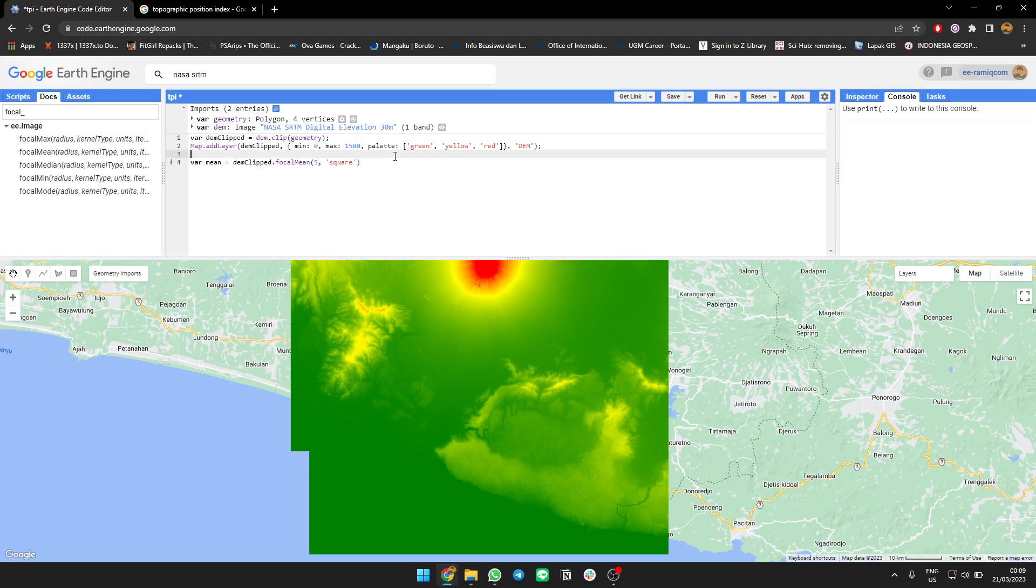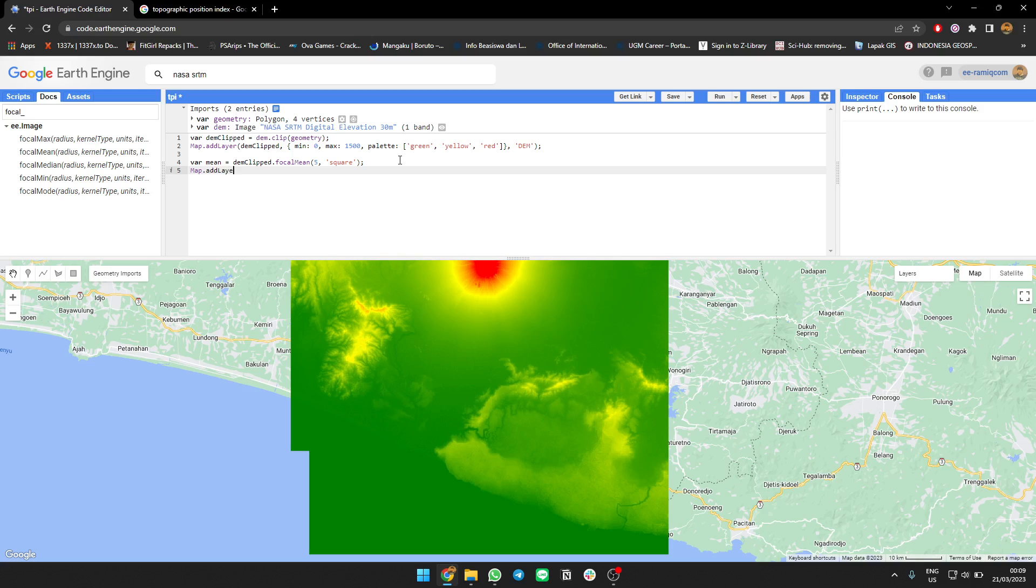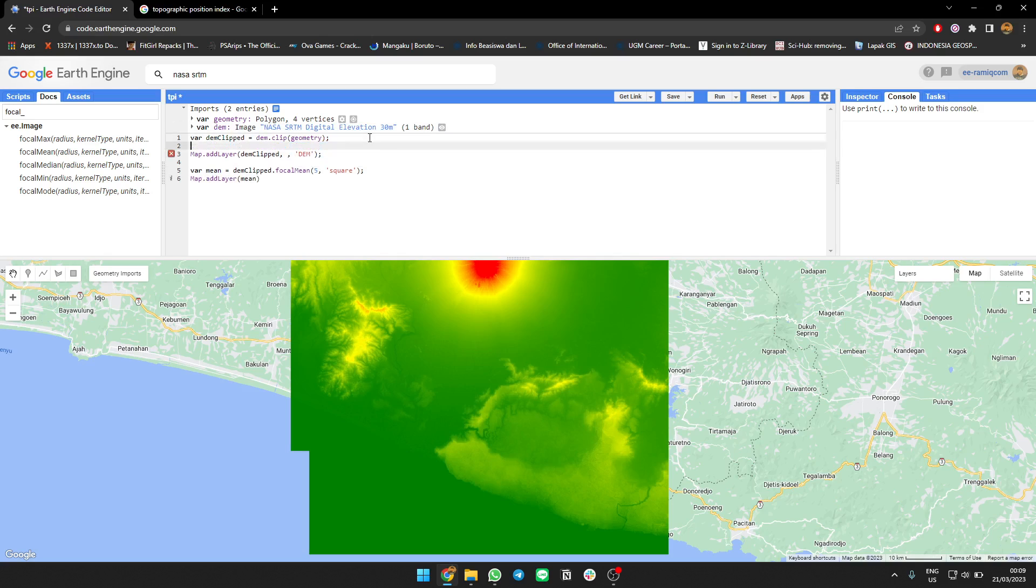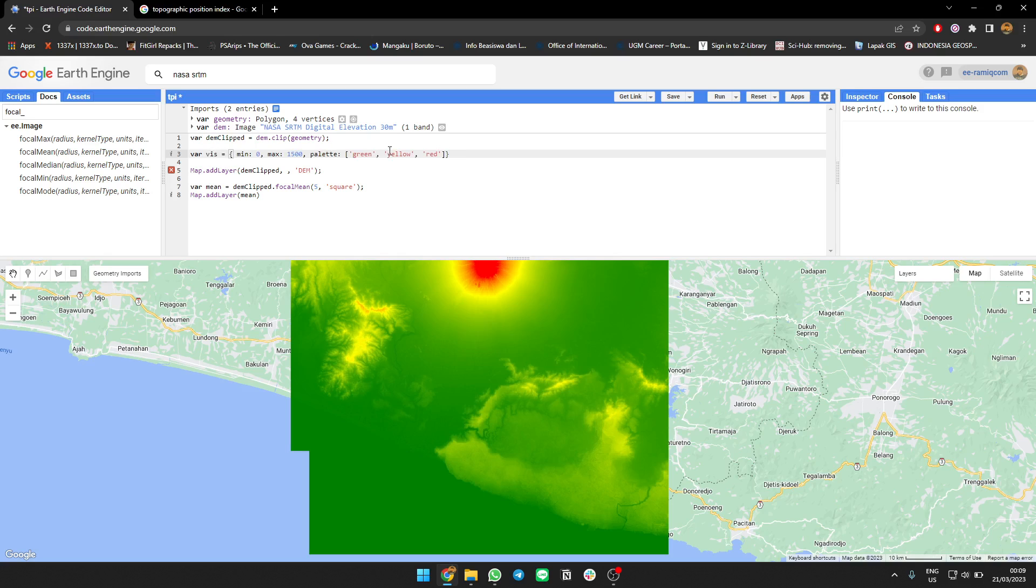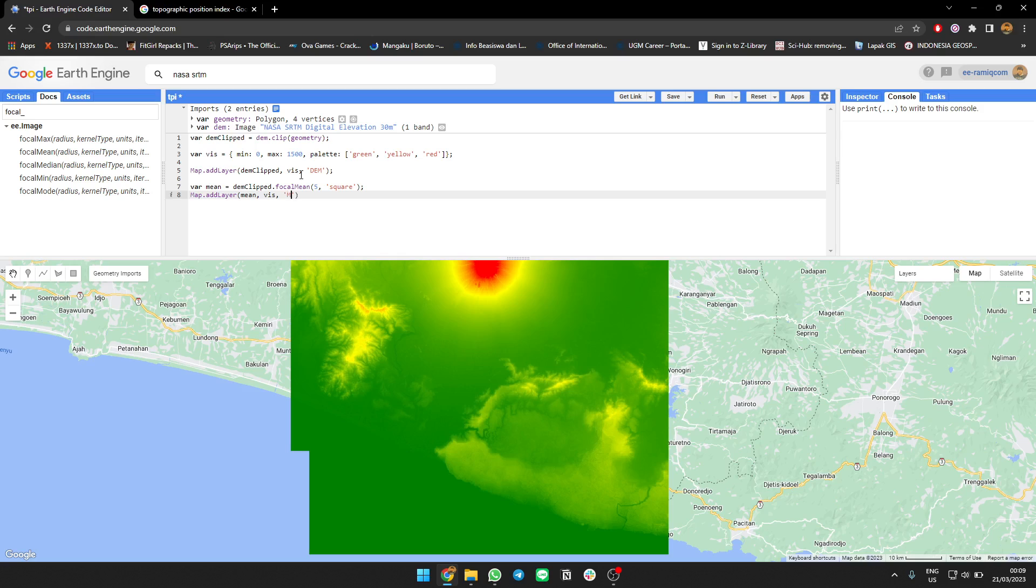Done. If you want, you can add it to the map to see what's different now. I'll call it 'mean' and I could put the visualization parameters on top so we can reuse it. You can see the mean value visualization here.